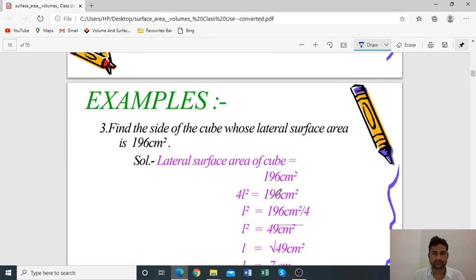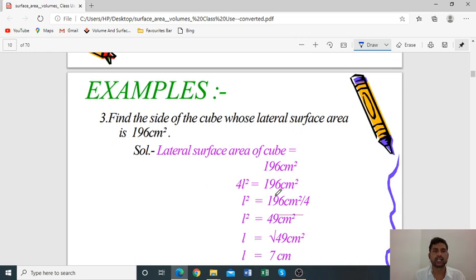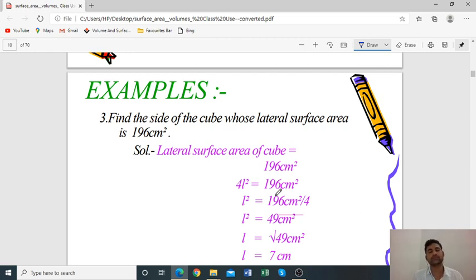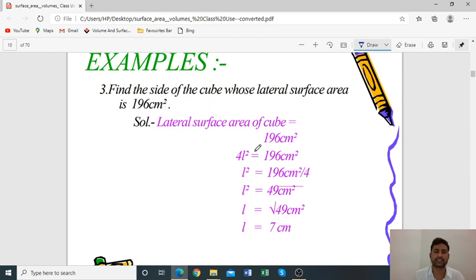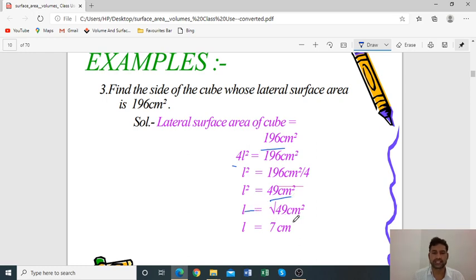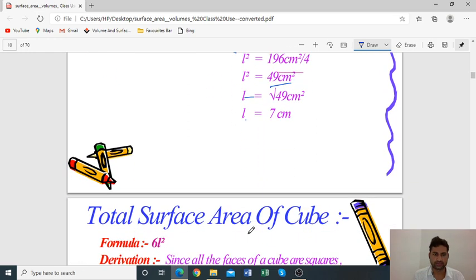Example 3: Find the side of a cube whose lateral surface area is 196 cm². Given LSA = 196 cm² and formula LSA = 4L², we get L² = 196 ÷ 4 = 49, so L = √49 = 7 cm. Therefore, the edge of the cube is 7 cm.